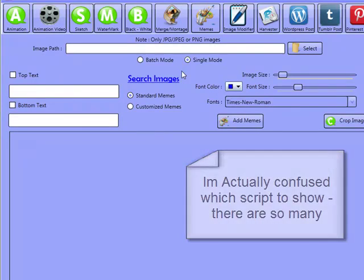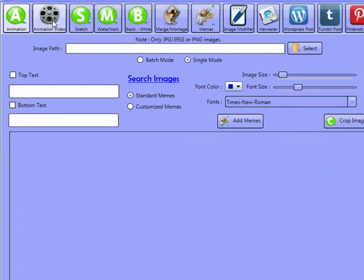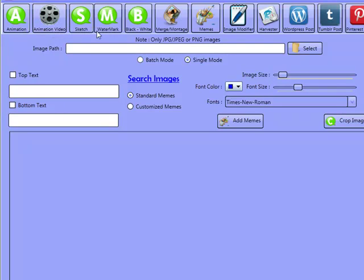I'll take you through the meme section, because I know you've seen so many animation sections. Then I'll take you to the video sections as well. So what we'll do, we'll actually create a meme.